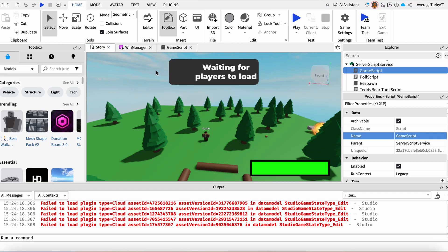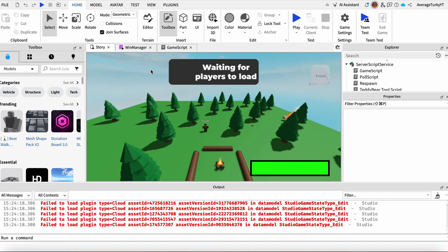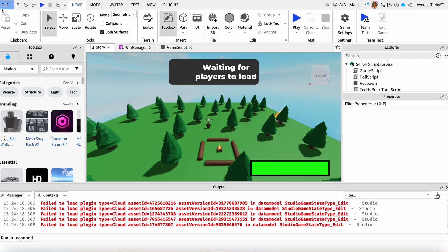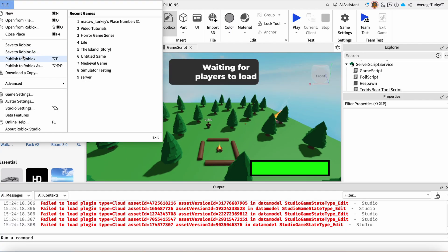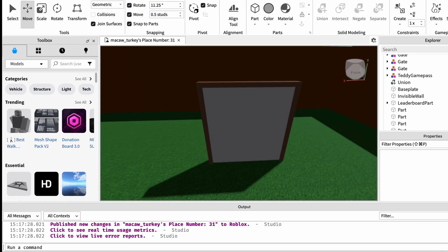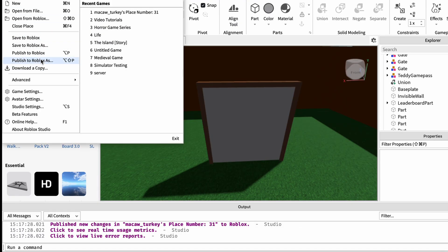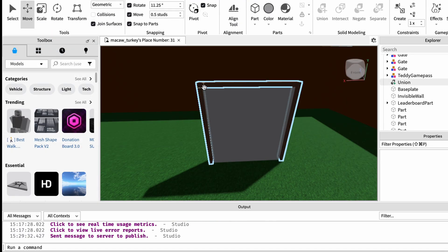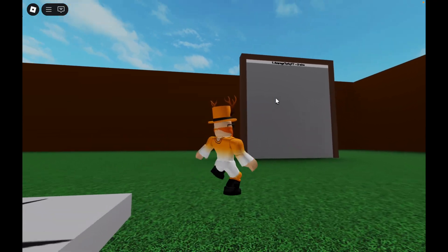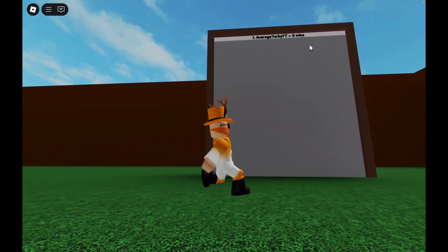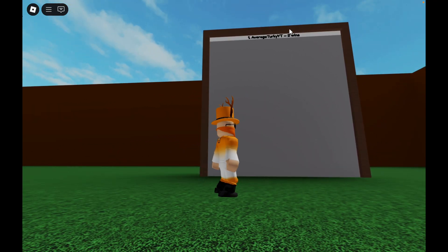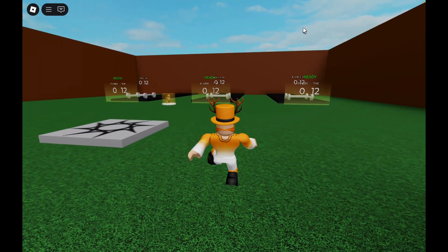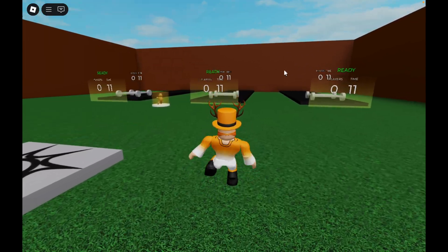Publish both places and it's time to test. I tested in Roblox and you can see my username is number one because I already have two wins.